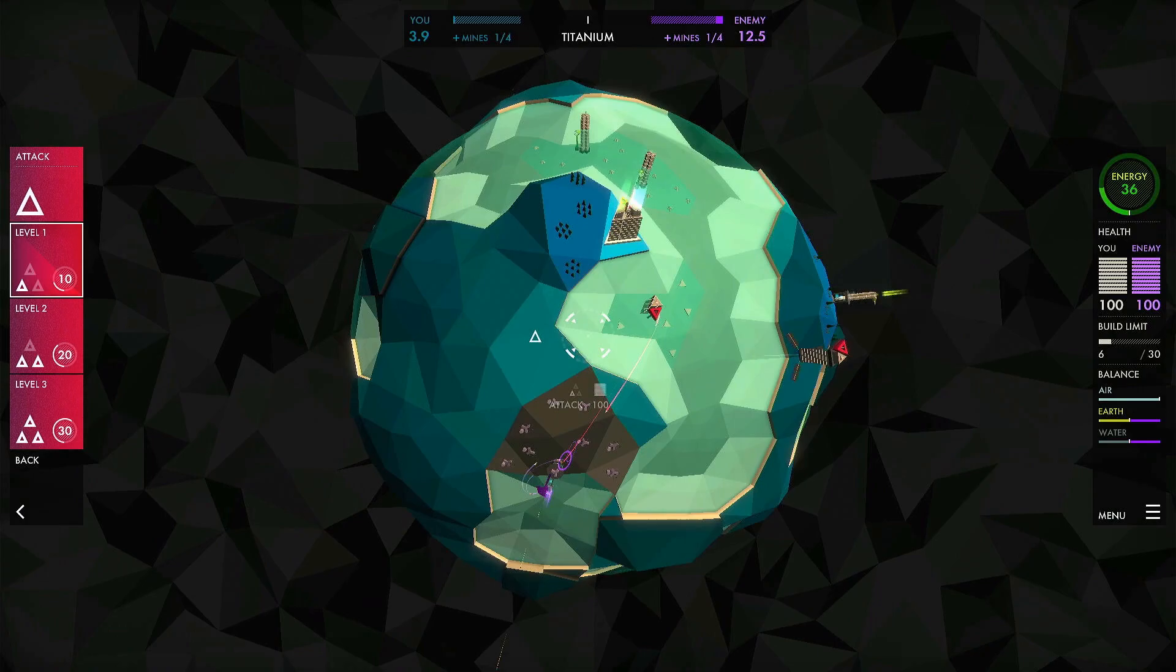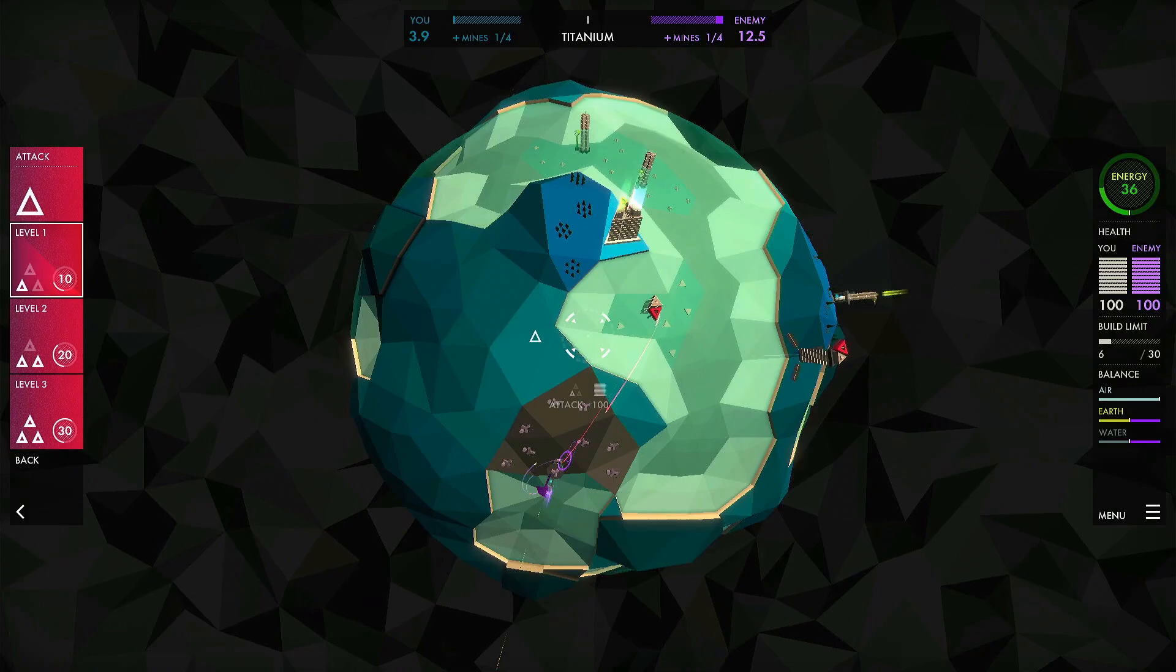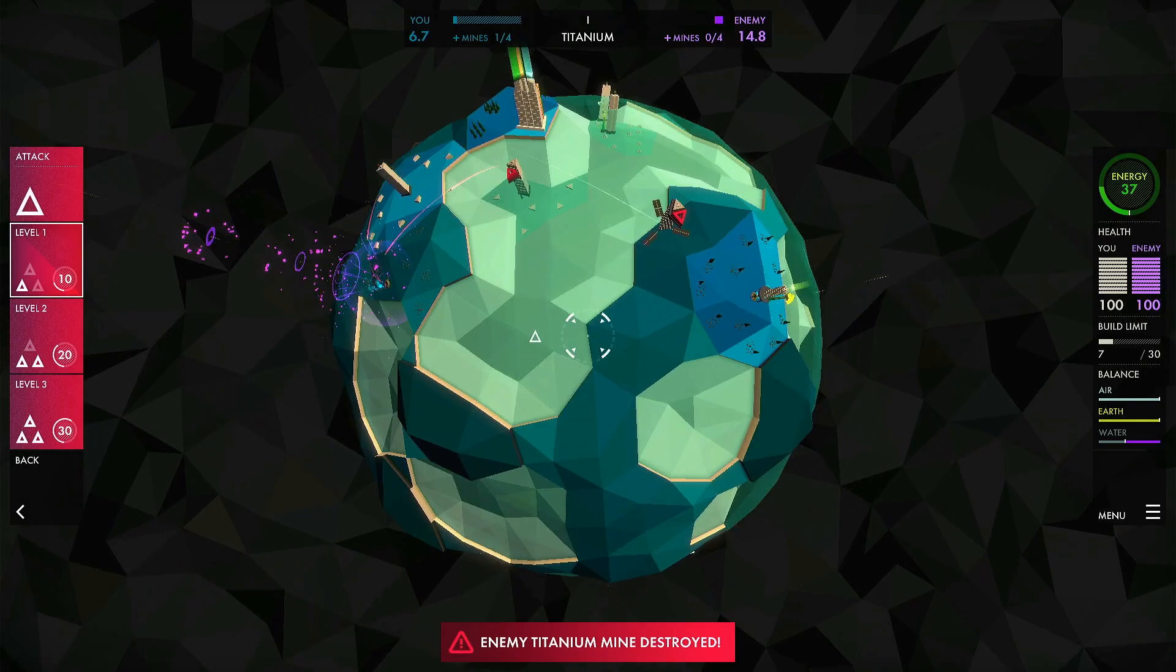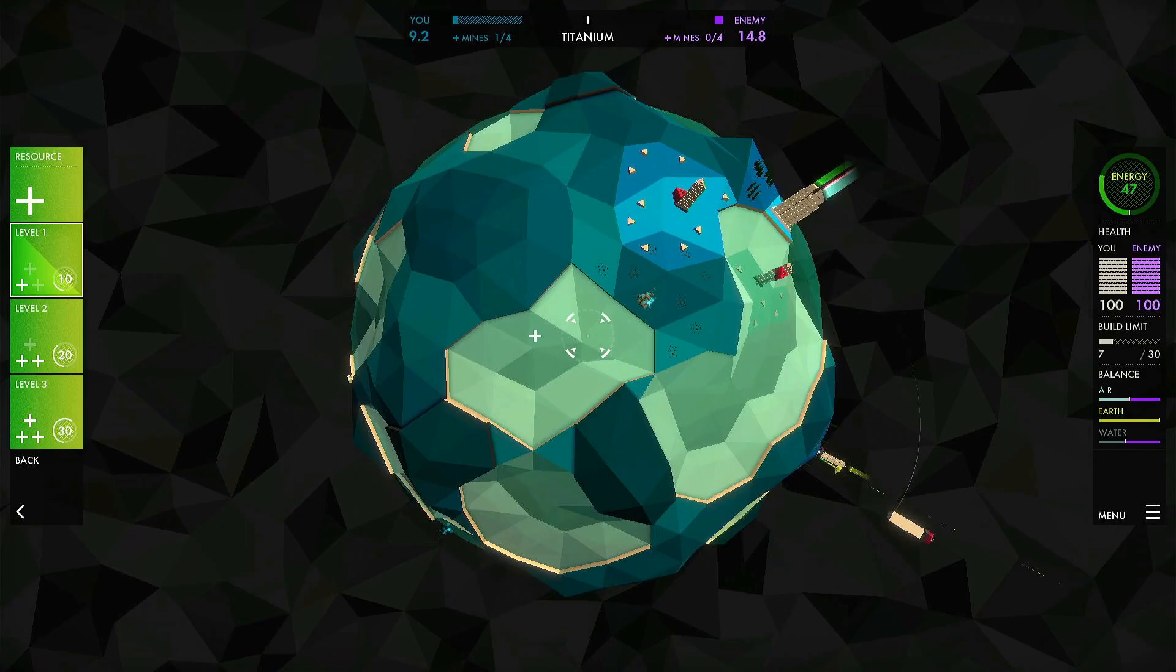You then have attack, defense, drone, and missile units, and those are broken down into air, land, and sea. That plays out very much on the premise of rock paper scissors, each one has a different strength against the other.